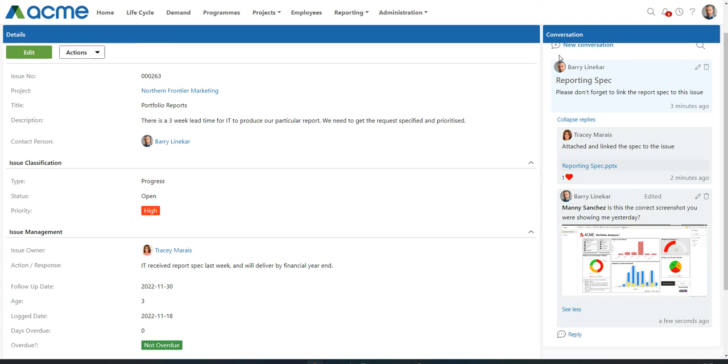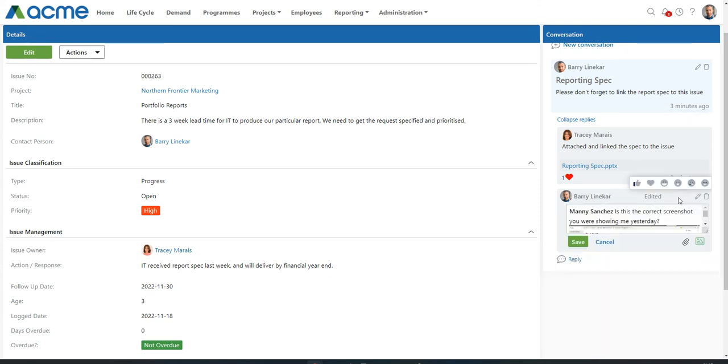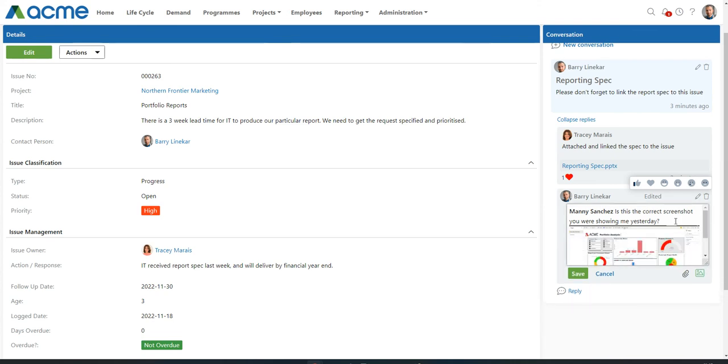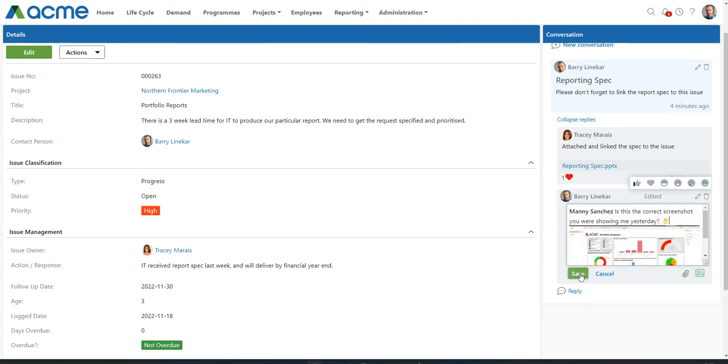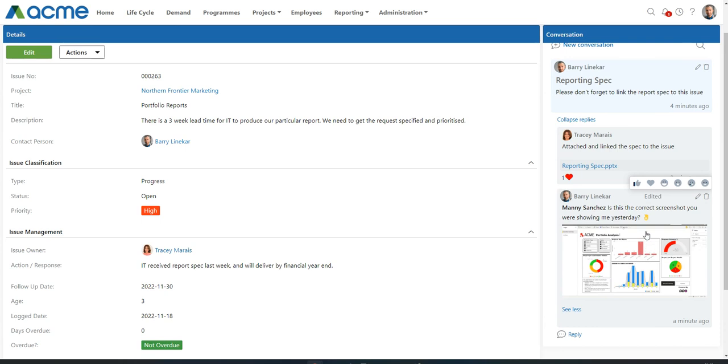Now, the last couple of things that I just wanted to show you was you can also add emojis into a conversation. If we go into the edit mode again and I use the shortcut in Windows, which is the Windows key and the full stop, it brings up this emoji window that allows me to add an emoji to the conversation. For Mac users, it would be Control-Command-Space. And there we can add an emoji and save our response.